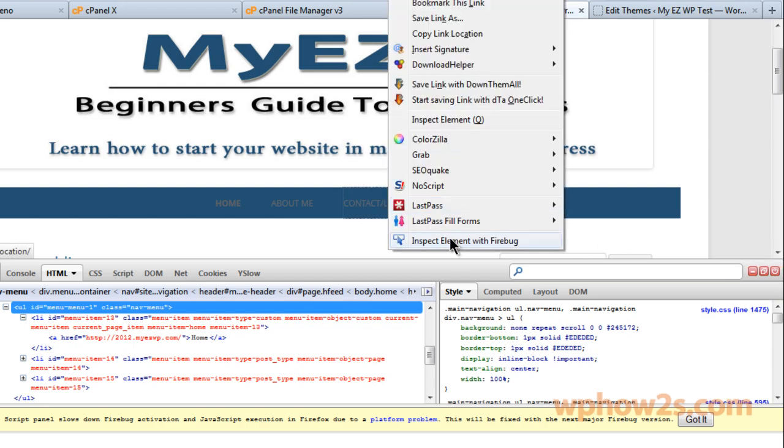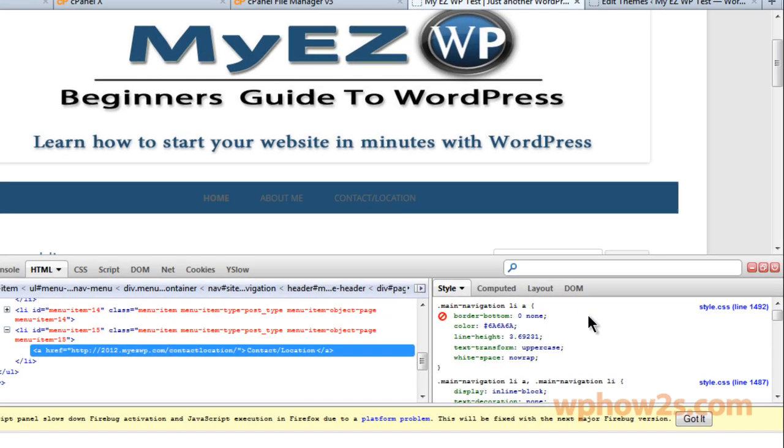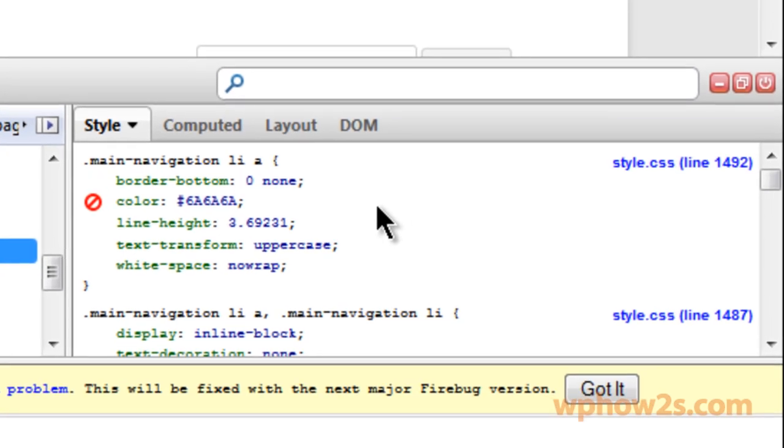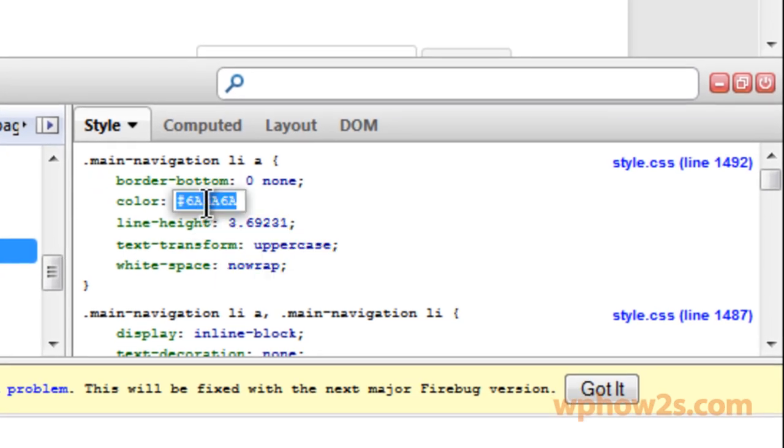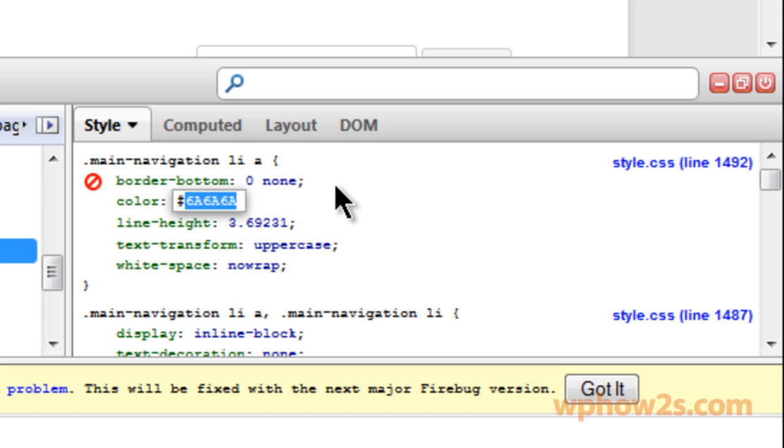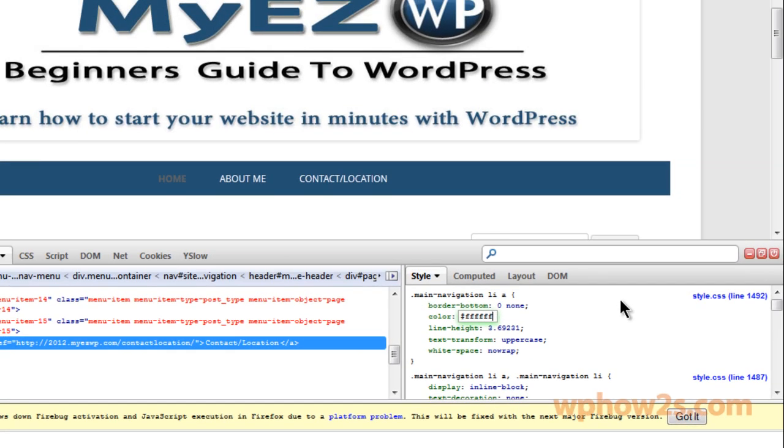So I'm going to right-click in here with Firebug and now we have this color right here. We're just going to make this white. Okay, so there we go. One more thing.